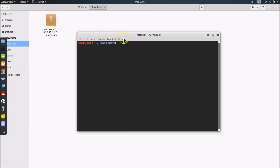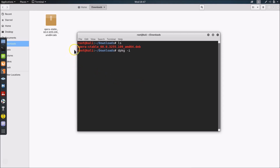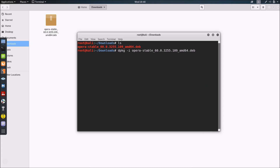The terminal is now open and we are in the Downloads folder. Type the command 'ls' and hit Enter to confirm the file is there. To install Opera, type 'dpkg -i' followed by the full filename — type the first few letters 'opera' and press Tab to auto-complete, then hit Enter.